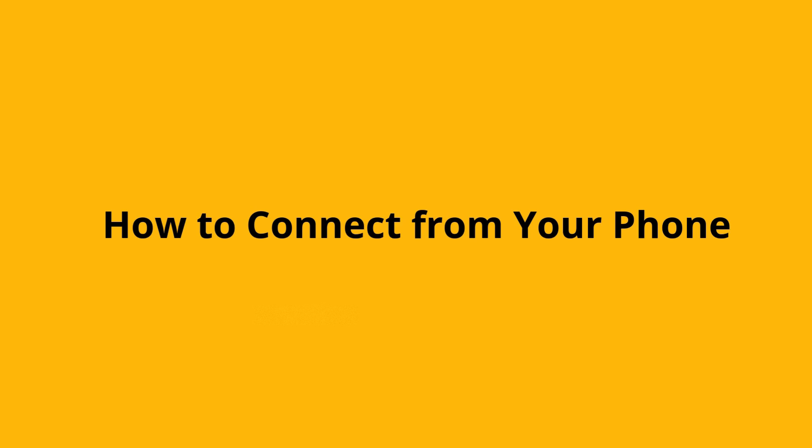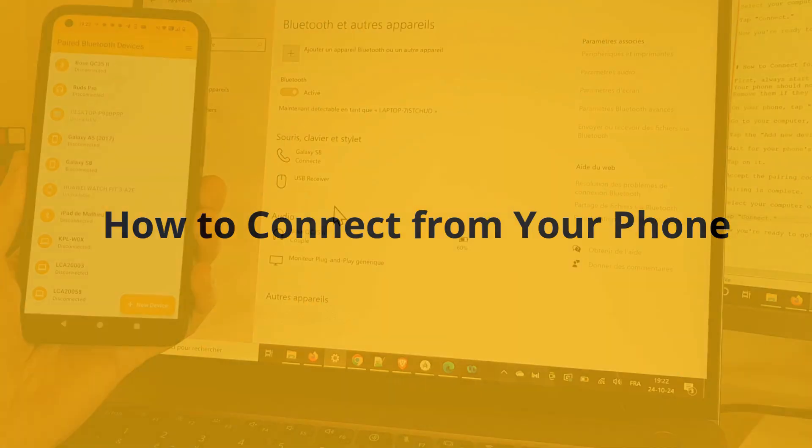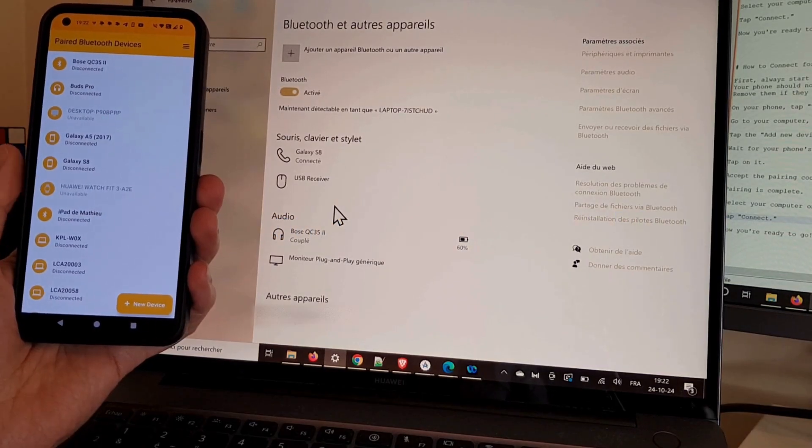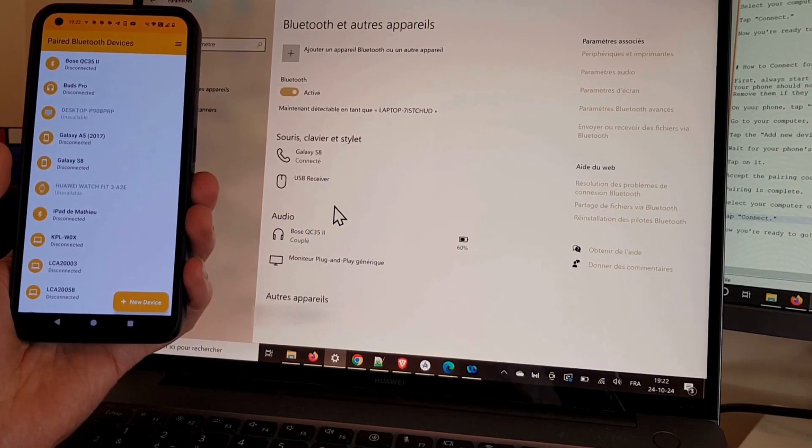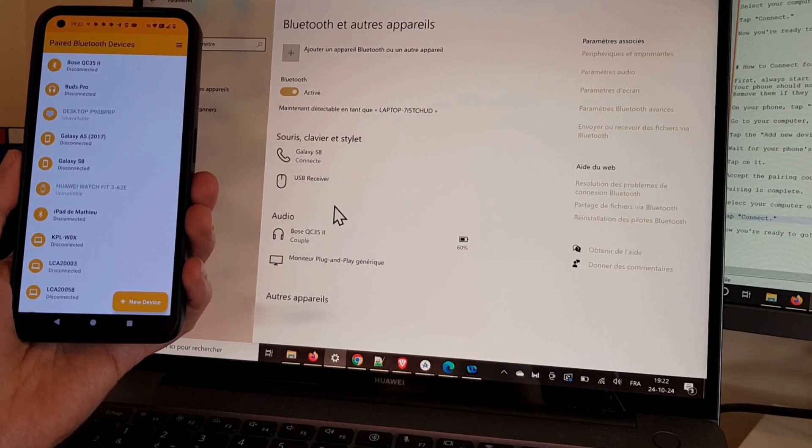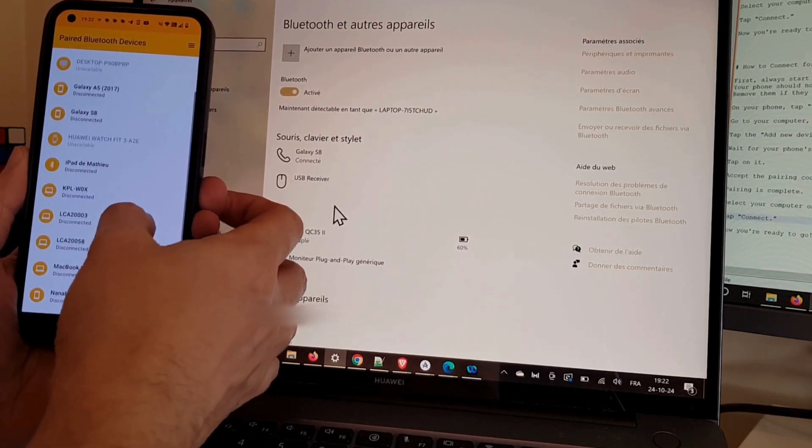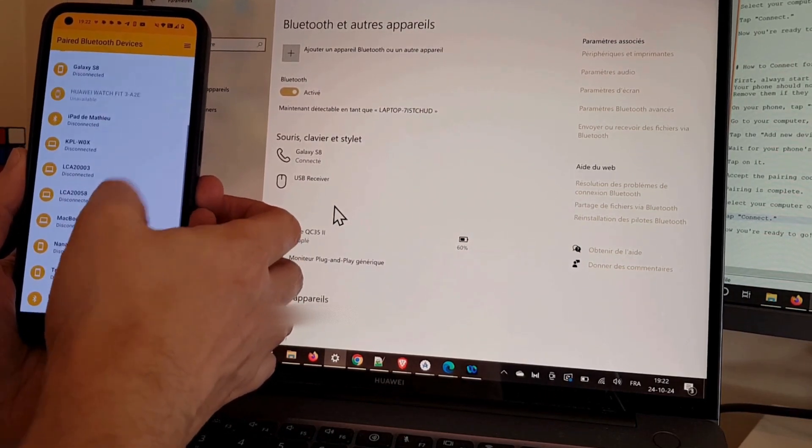How to connect from your phone. First, always start the pairing process from scratch. Your computer shouldn't be in your phone's Bluetooth devices.